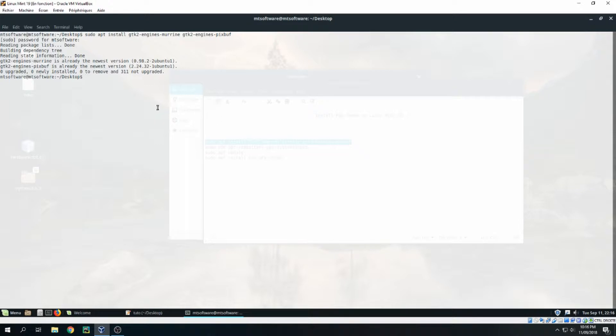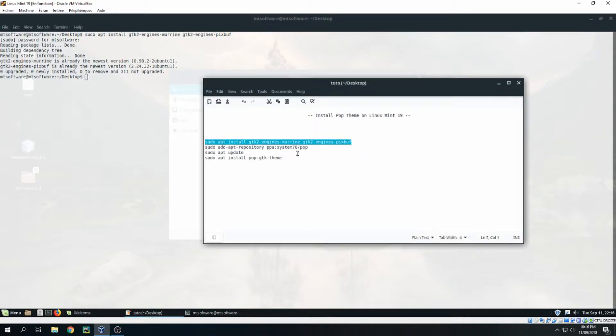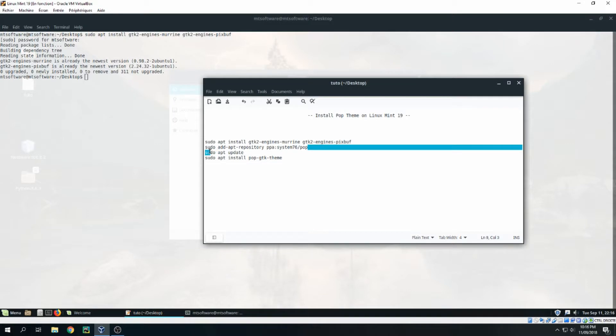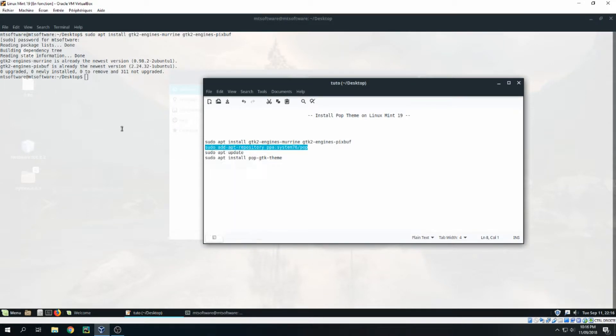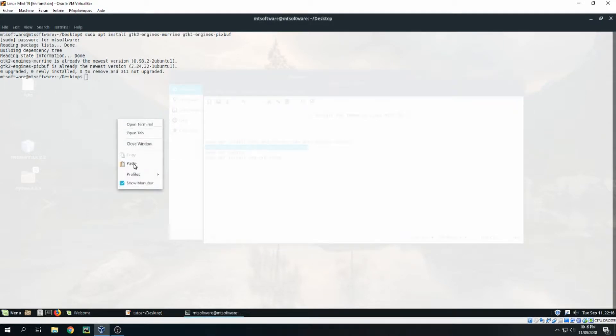Okay, it's already the newest version, it's already installed. Let's add the repository for pop-dem, so let's copy this.